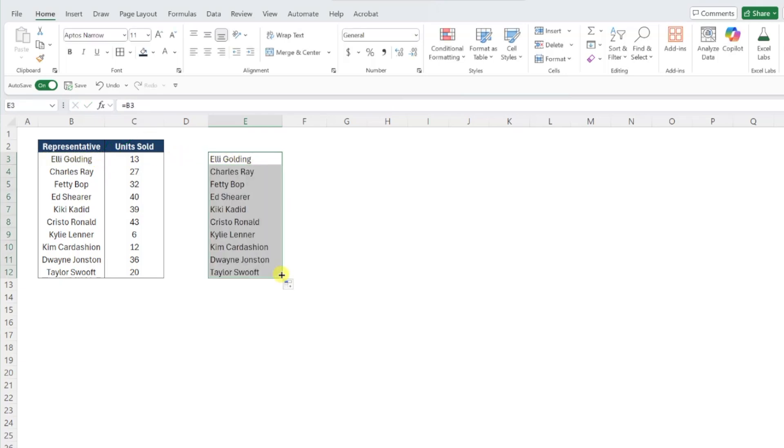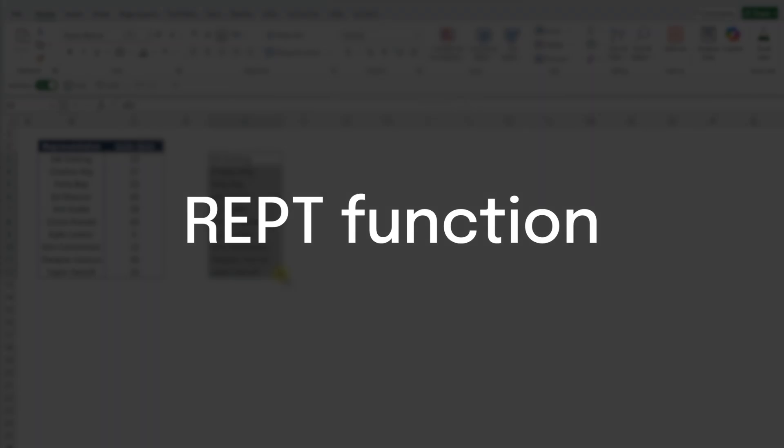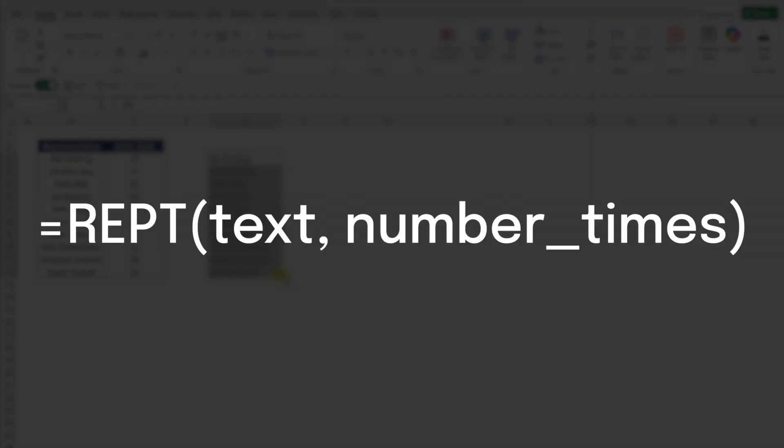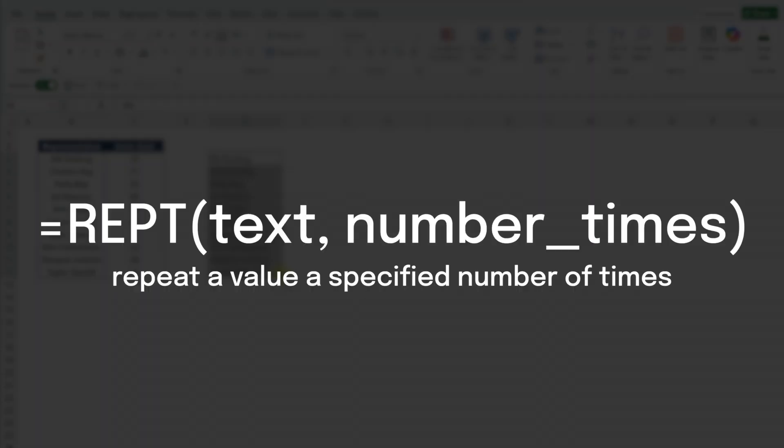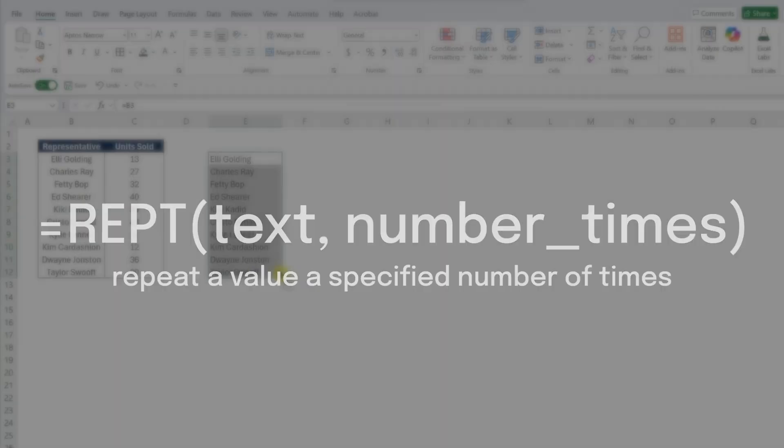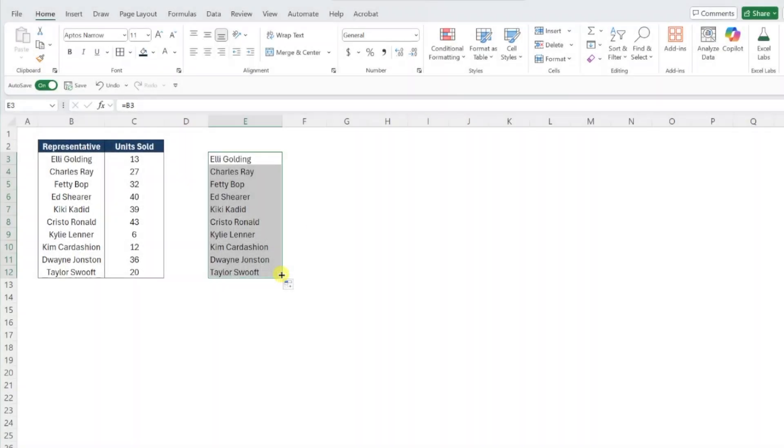Next, let's create our lollipop bars using the REPT function. If you're unfamiliar with the REPT function, all it does is repeat a value a specified number of times.